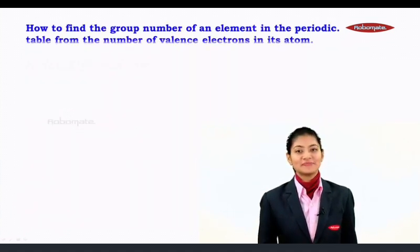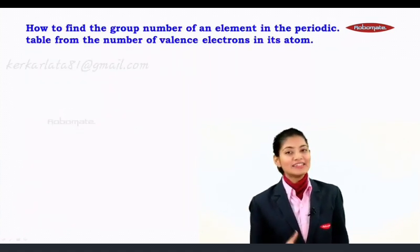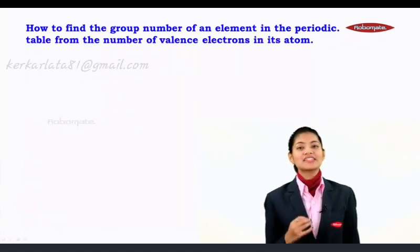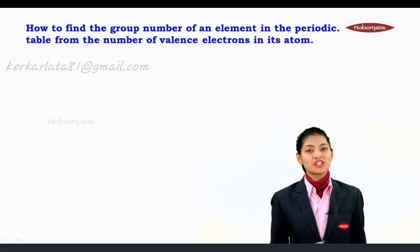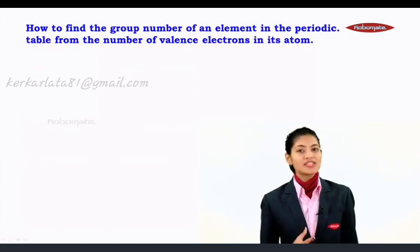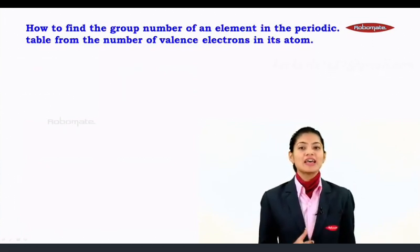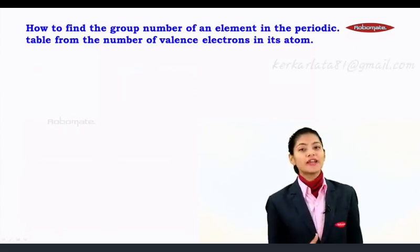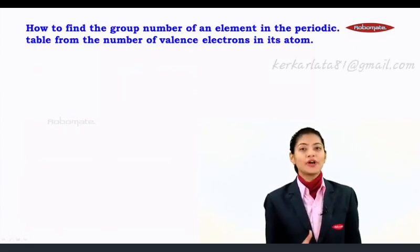Since all elements in a group have similar electronic configuration with the same number of valence electrons, they show similar chemical properties.